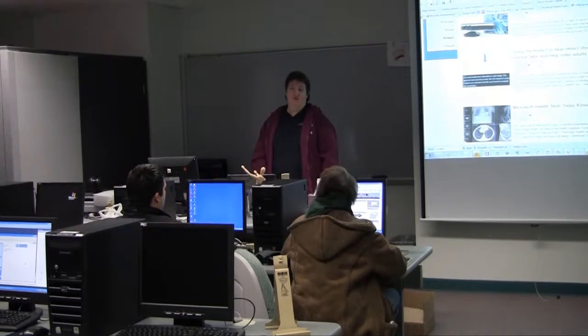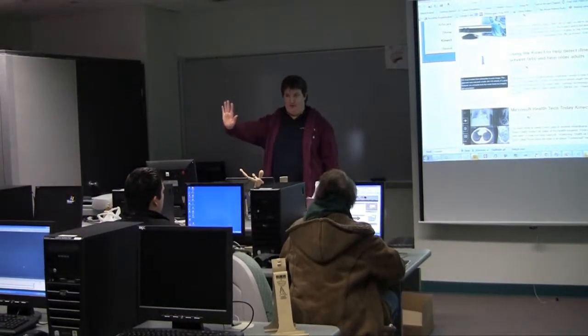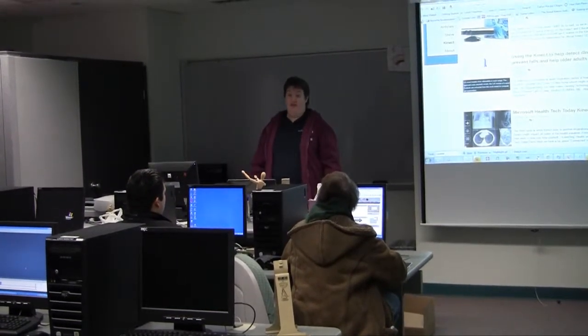We have a lot of local, larger companies that are hiring our students, and we also have some internships that they just wait for our students to get to a certain level. They take them in as an intern, and then we are having them get full-time jobs from that.